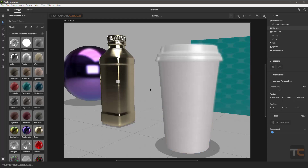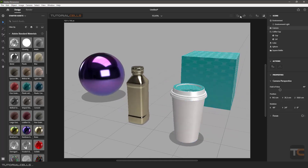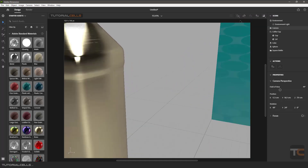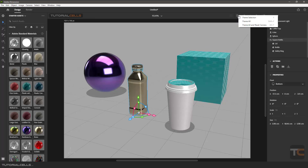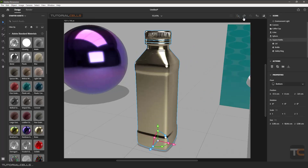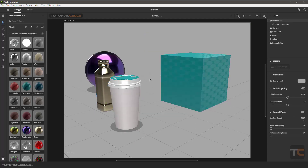There are also frame tools here. Frame selection and frame all — for example, if you want to frame all objects, press Shift+F. Or for frame selection, select the object and press F. Remember this shortcut. You can also reset the camera, which returns it to the default camera position of the software.